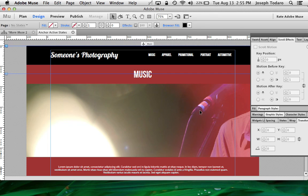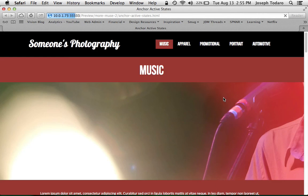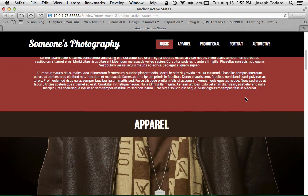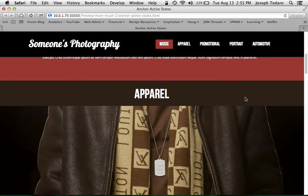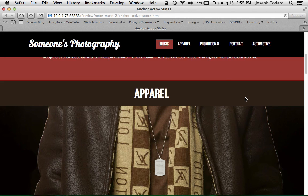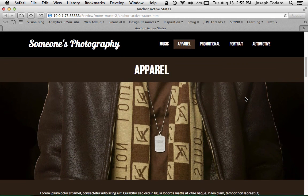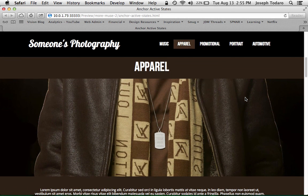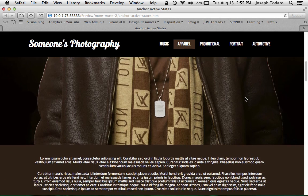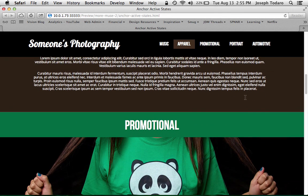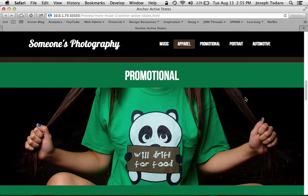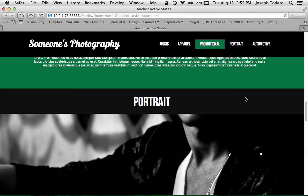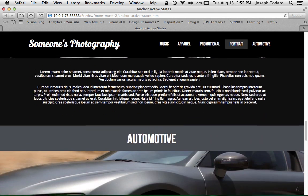So now if we preview it, I put music at the very top so music is already active. But as I scroll, we'll reach that invisible apparel anchor right about now. There we go. So apparel just turned that brown color and then the promotional one right about now. There we go. And then portrait, etc.